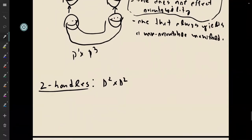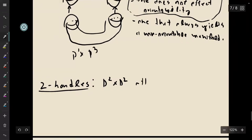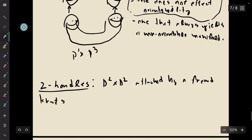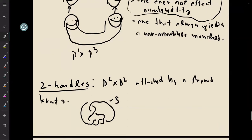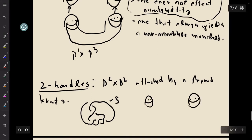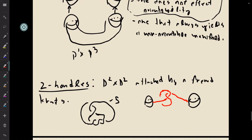Two handles are the most exciting. These are D2 cross D2s. They are attached by, it turns out, just framed knots. What do we need to attach a handle? Well, we need an embedding of the attaching sphere, which is just a knot, and we need a framing — which we already know how those work. So let's say this is like minus five. So this is how we can draw attaching a two-handle. If I already had one handles in the picture, I could also attach a two-handle that runs over one handles. And we also have three handles.